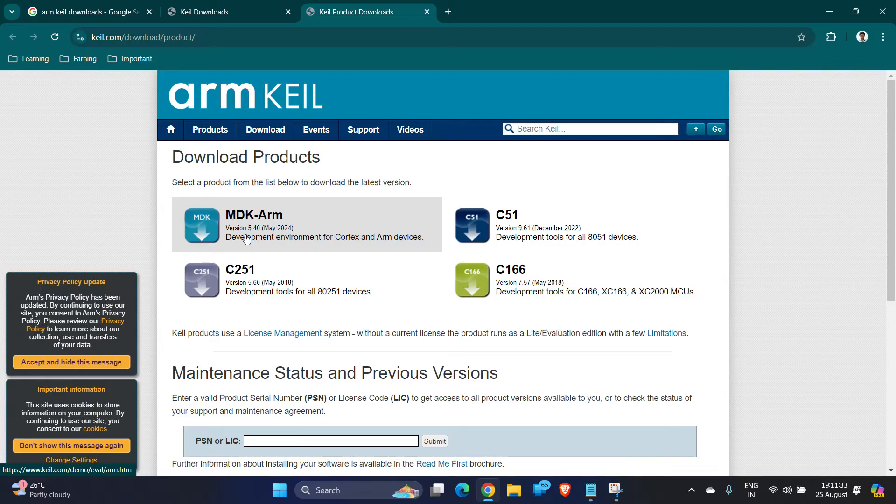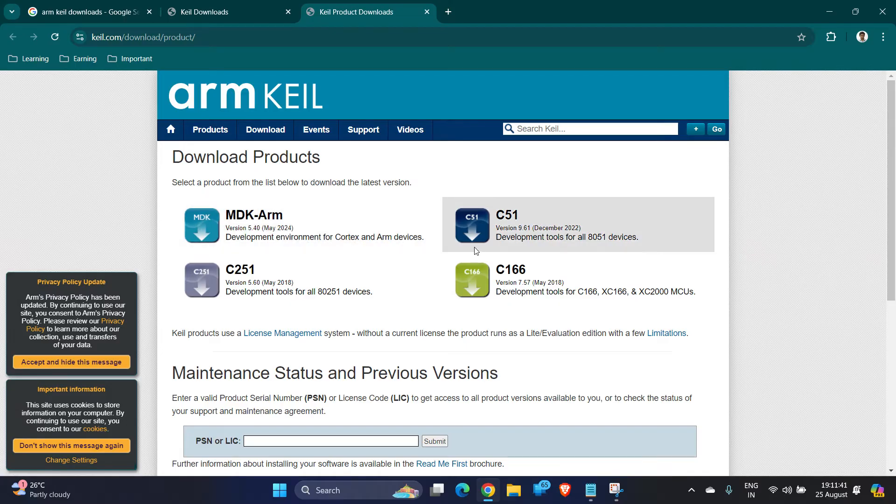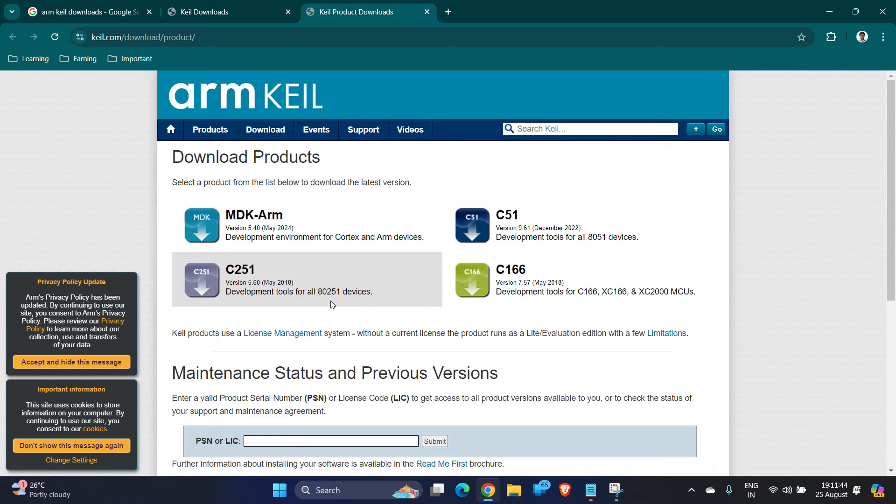So you can choose which package you are willing to install. Here you can see it is written development environment for Cortex and ARM devices. Here it is written development tools for all 8051.